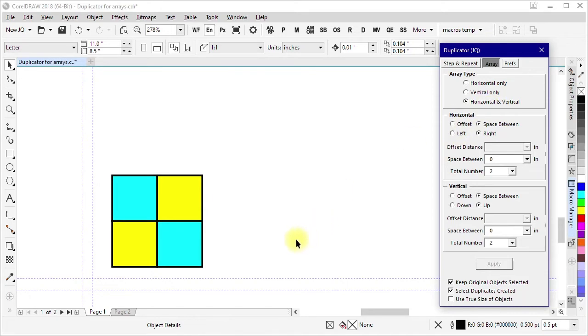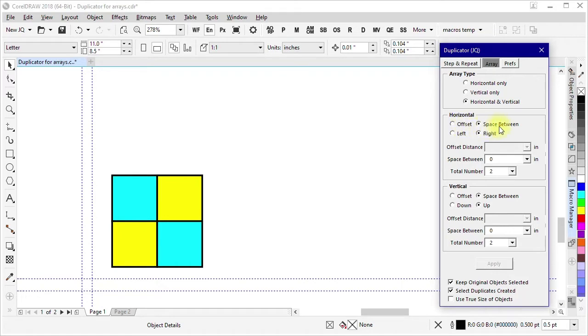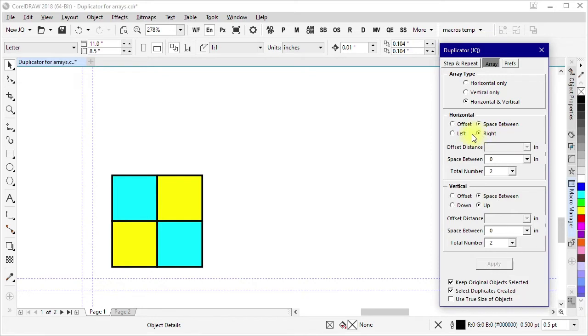When it comes to how things are positioned, we have options to either do it by offset so a specified distance or by the space between the objects. That applies both the horizontal and vertical. For horizontal you can choose whether it goes to the left or to the right. For vertical whether it goes down or goes up.